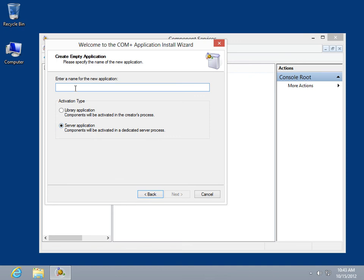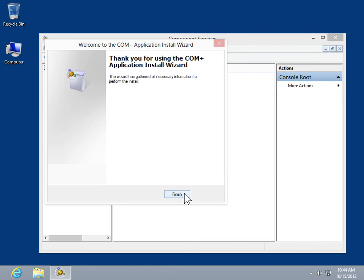In the Enter a Name for the New Application field, type a name for the new application. Under Application Type, select Library Application or Server Application. Click Next. Click Finish.